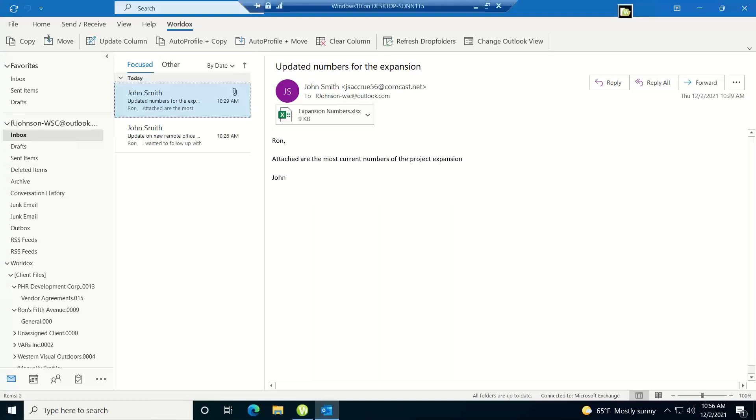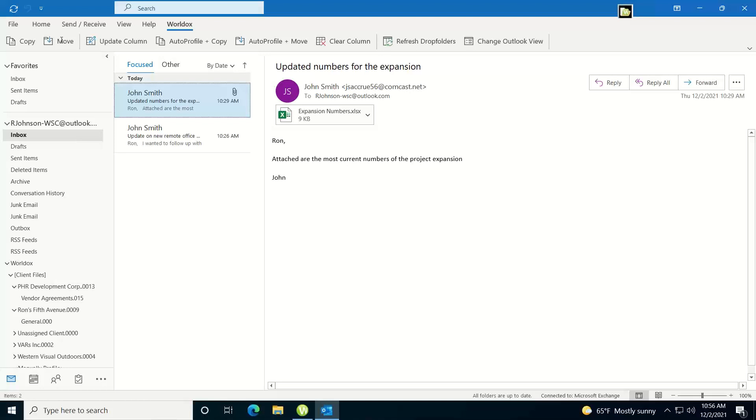you also have the ability to get emails into WorldDocs by using under the WorldDocs ribbon in Outlook the copy and move buttons. Now depending on how your site deployed WorldDocs you may see both the copy and the move button or you may just see the copy or you may just see the move, that's a site specific setup option but I'll cover both copy and move in this video.